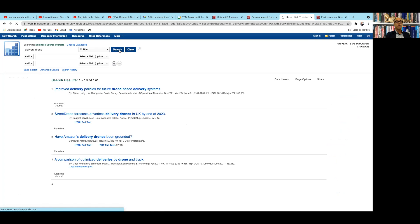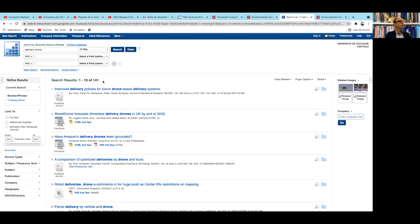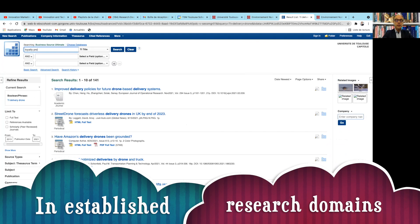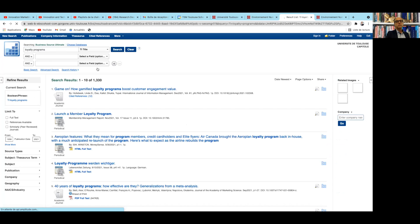The engine is searching and you see there are only 141 articles published about this domain, which shows that the topic is really very new. By comparison, if you take an established domain like loyalty programs, which have existed for 30 years, you will find much more — around 1,300 articles.